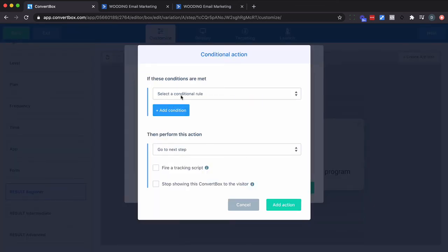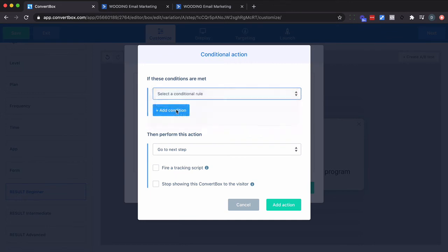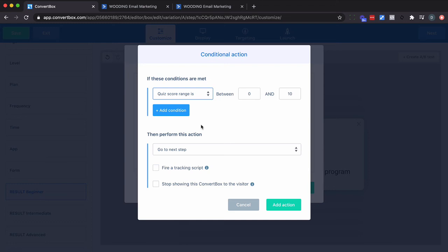Select it. And we're going to use the quiz score. Now remember, the scores can range from zero to 50. And we want to go from 50 to 35 and then 34 to 20. And then everything less than that stays on this page. So if the quiz score is between 21 and 30, let's do 35. We're going to add, we're going to go to another step.